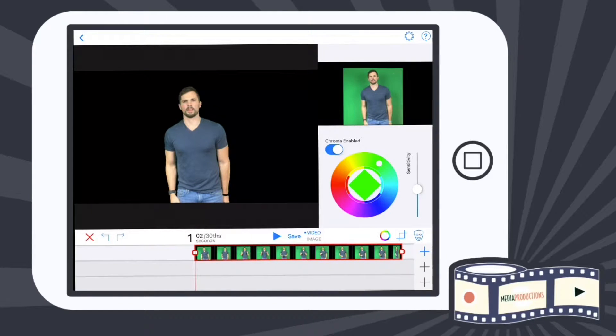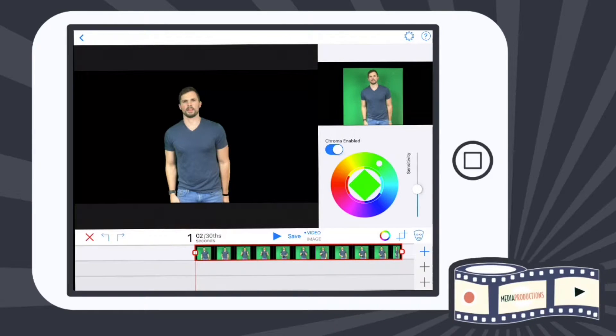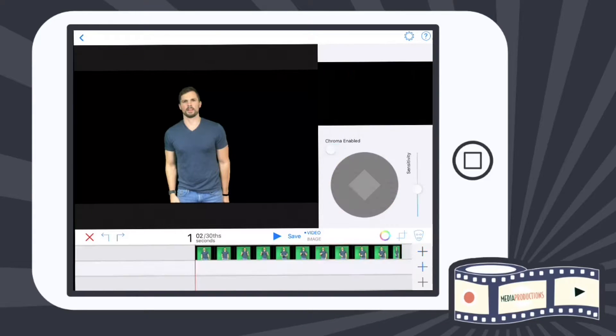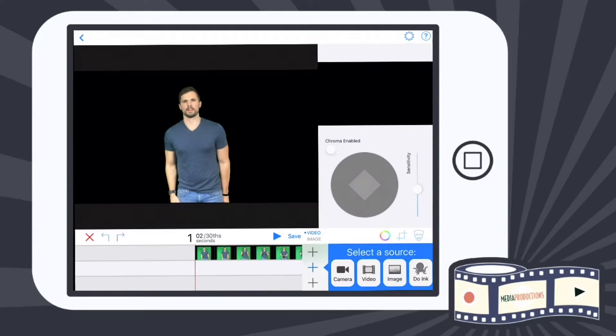Now the layers—everything we put behind it—the only thing that's going to show is where the green was. So all that green is taken out. Now we're going to hit that plus and I'm going to put an image back there.